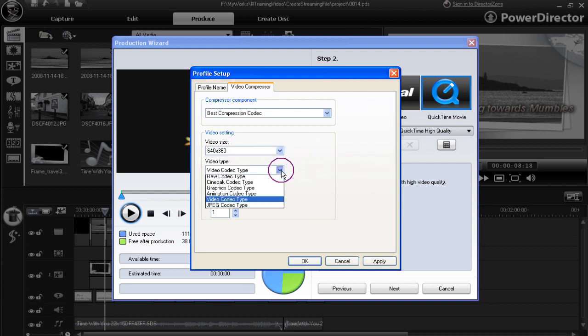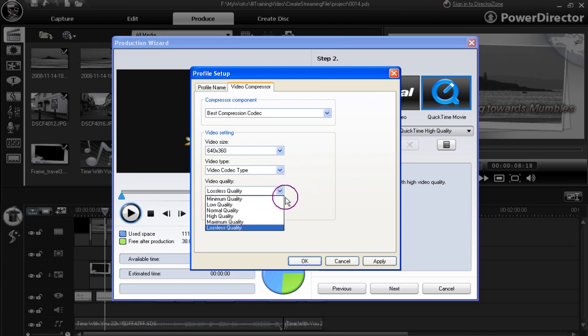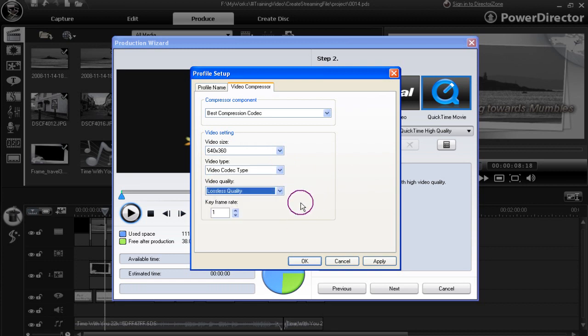Video codec type, leave that one as it is. Lossless quality. Keyframe leave as it is. And click OK.